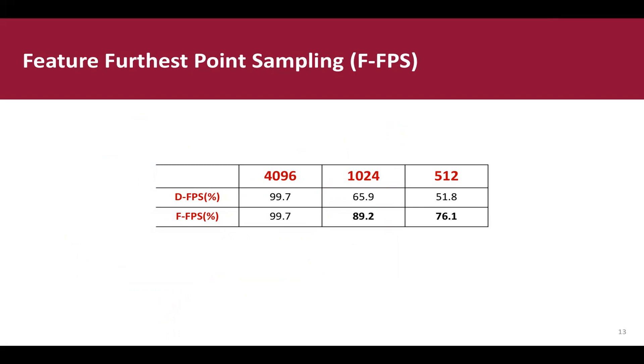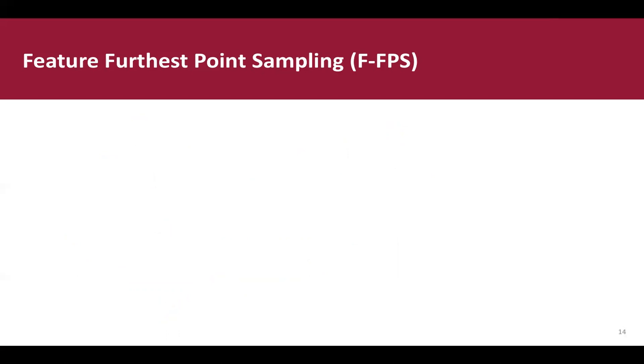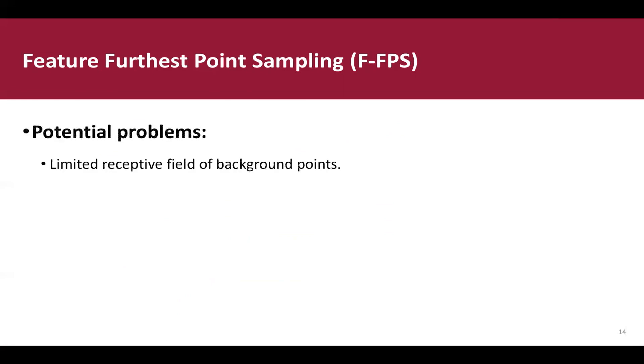However, there are some potential problems. That is, the limited receptive field of background points. With a limited number of total representative points, many negative points are discarded during the down-sampling process, and this benefits regression, but hampers classification.